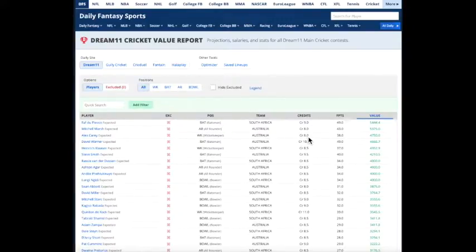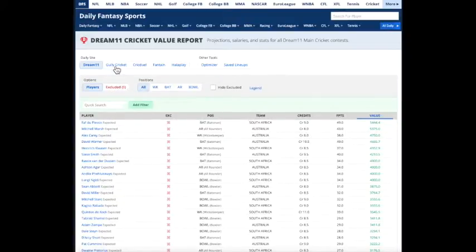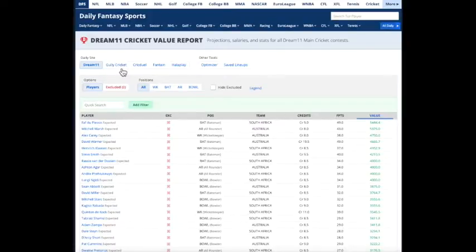They're pretty inexpensive, so you can get some stars in there and get these players in as well. And we offer the same Value Report for all these major providers, Gully Cricket available in the U.S., CrickDuel in India, Fantane, and Halevile in India as well.